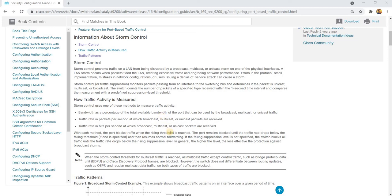Storm control. Storm control prevents traffic on a LAN from being disrupted by a broadcast, multicast, or unicast storm on one of the physical interfaces.